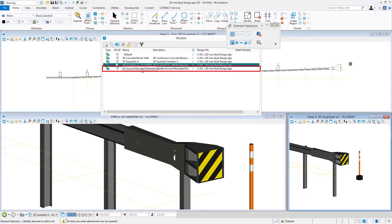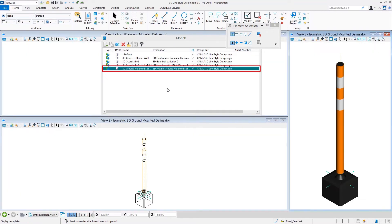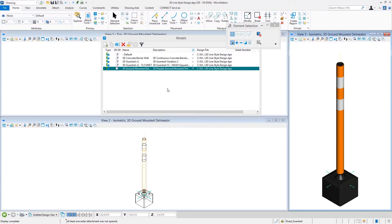Custom line styles can represent literally just about anything that gets repeated on a regular basis. Here we see a flexible ground-mounted delineator — you could use this in parking lots or on a renovation project. There are lots of different possibilities. Now we want to look at how to create the geometry and then build a 3D line style, starting with that concrete barrier wall.